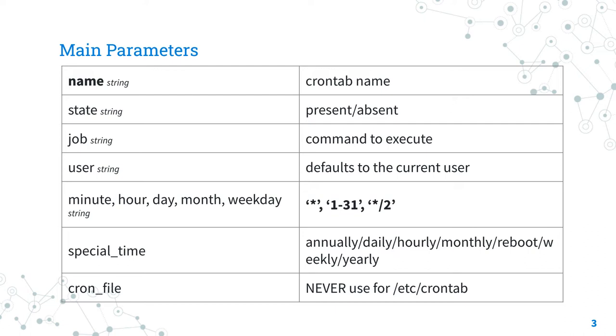There are also some special time already defined by the parameter special_time. These options are annually, daily, hourly, monthly, reboot, weekly and yearly.